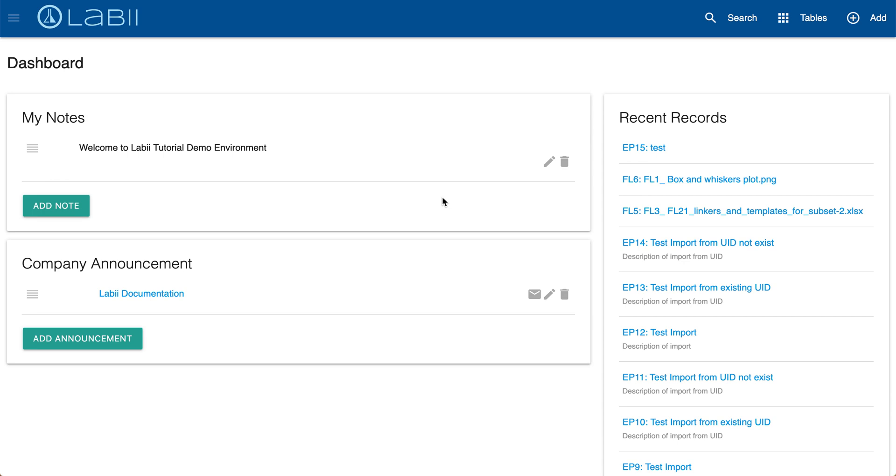Welcome everyone to the quick start video for Labi ELN and LIMS. Labi helps scientists document, manage, and interpret research data all in one online repository. In this video I'm gonna walk you through how to create an experiment in four easy steps.